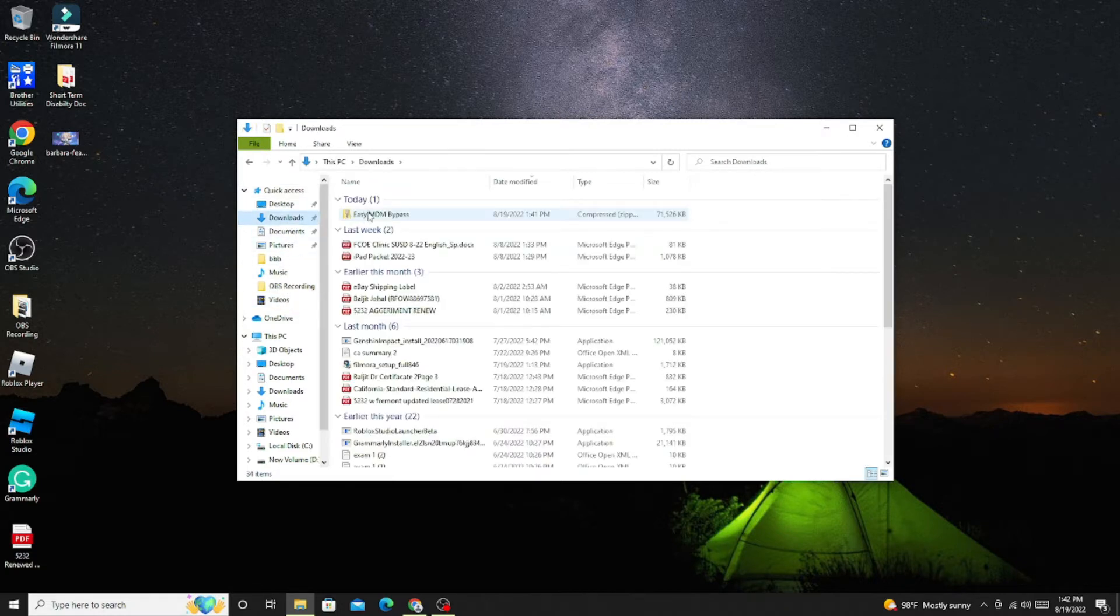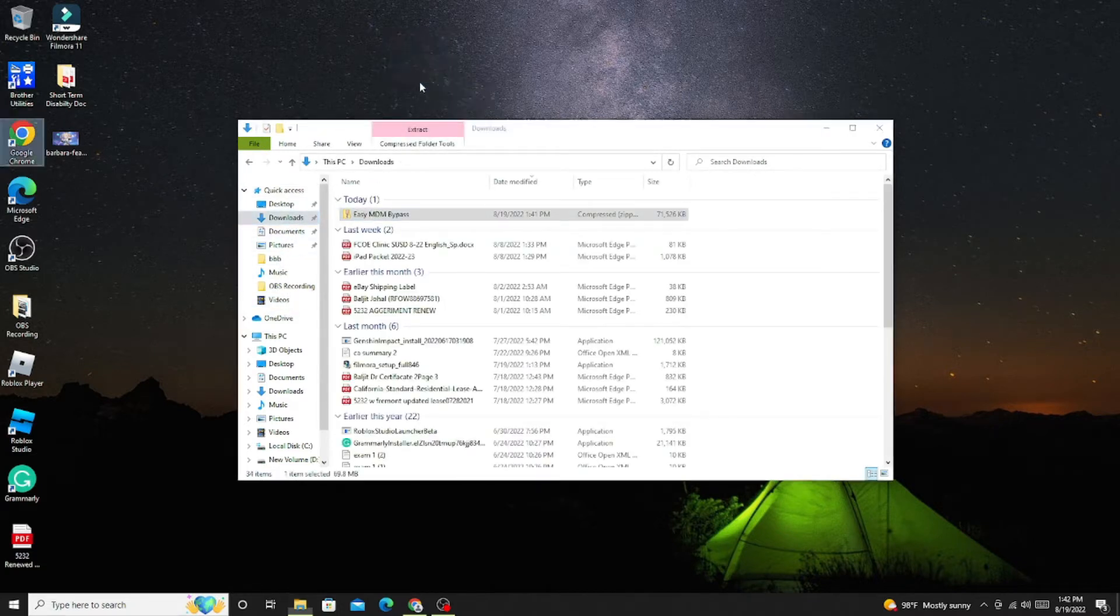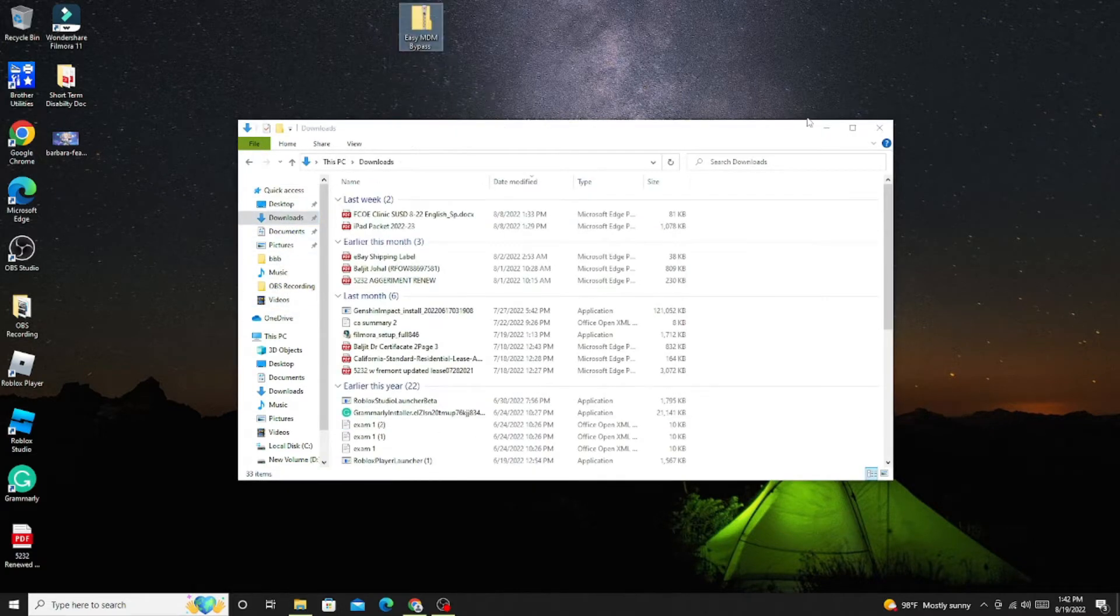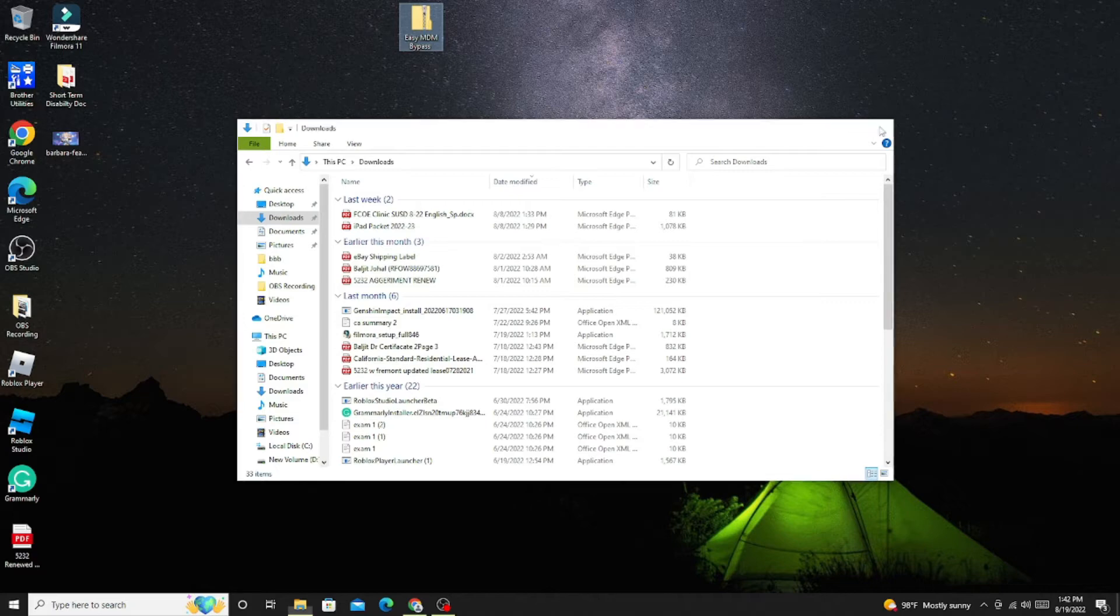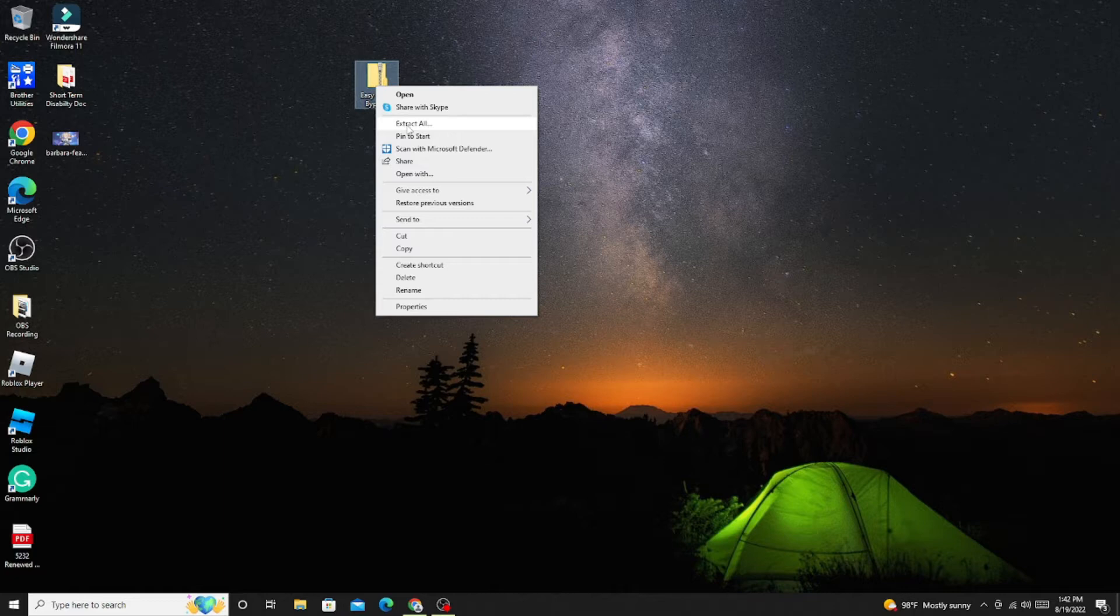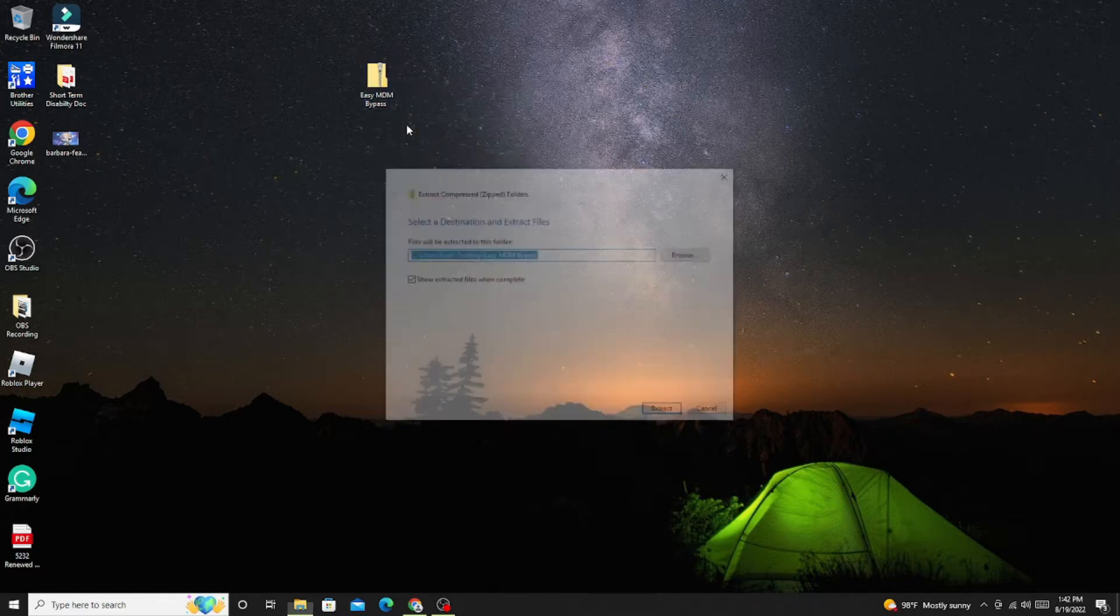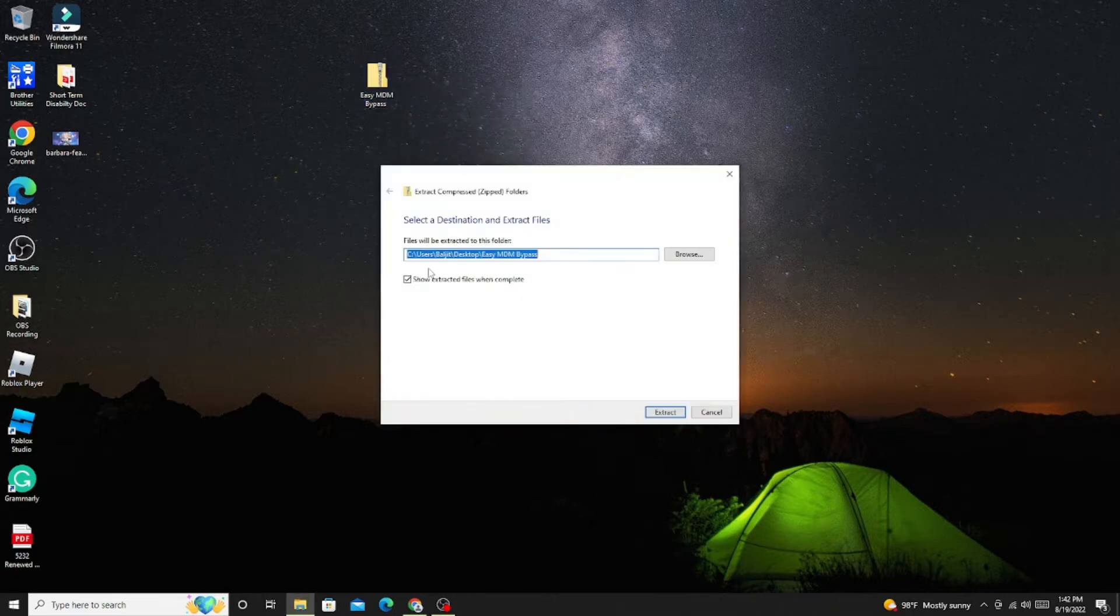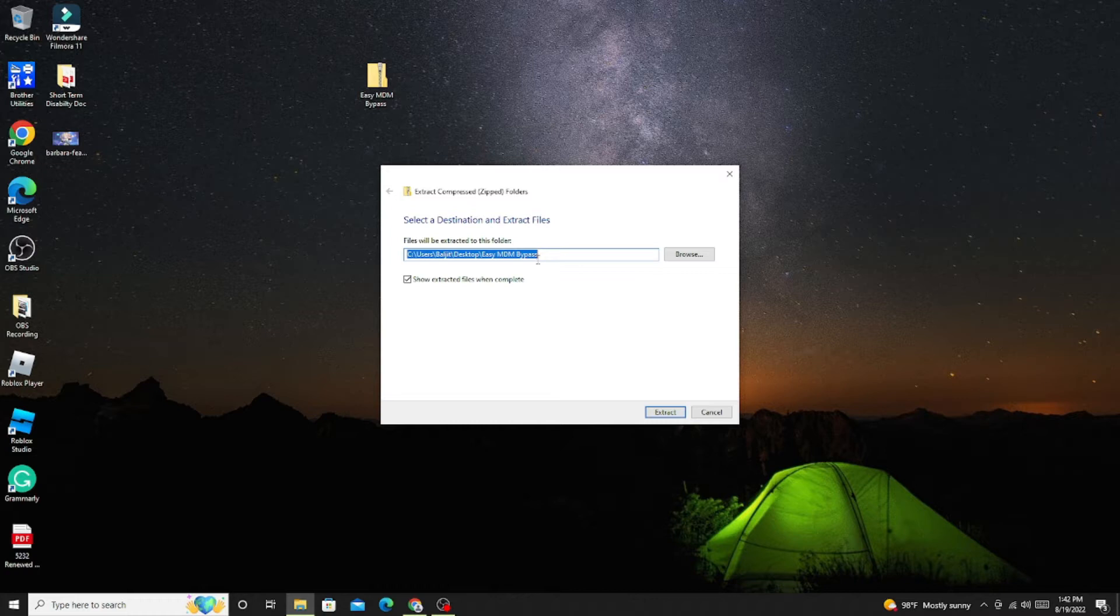So for unzip you can go to your download folder where the file is downloaded, just right click and then you can choose the option called Extract All.